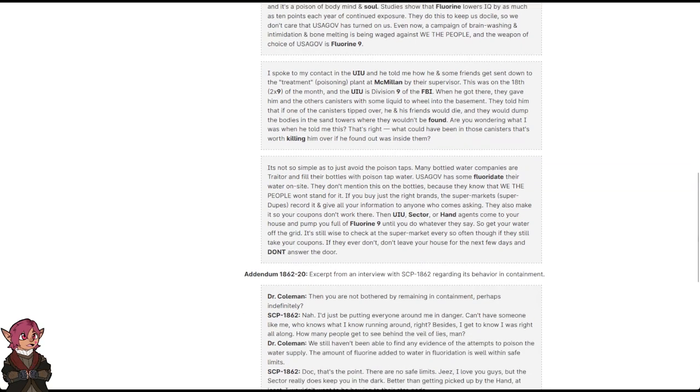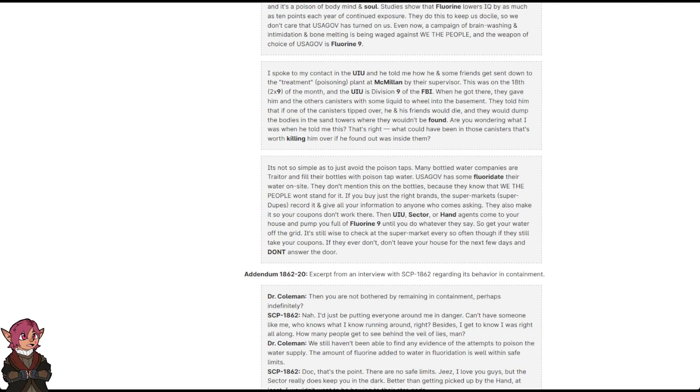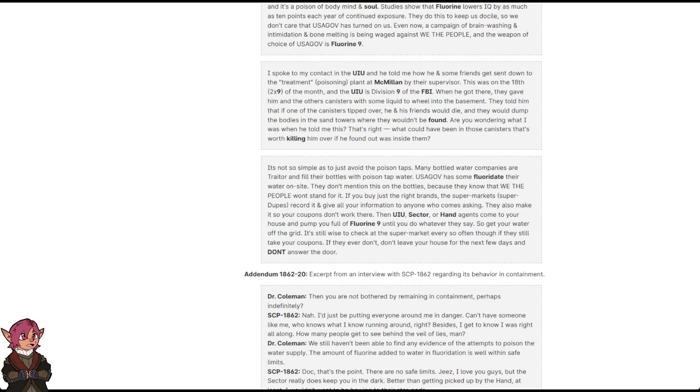It's not so simple as to just avoid the poison taps. Many bottled water companies are traitors and fill their bottles with poison tap water. USAGov has some fluoridate on their water on site. They don't mention this on the bottles because they know that we the people won't stand for it. If you buy just the right brands, the supermarkets, super dupes, record it and give all your information to anyone who comes asking. They also make it so your coupons don't work there.